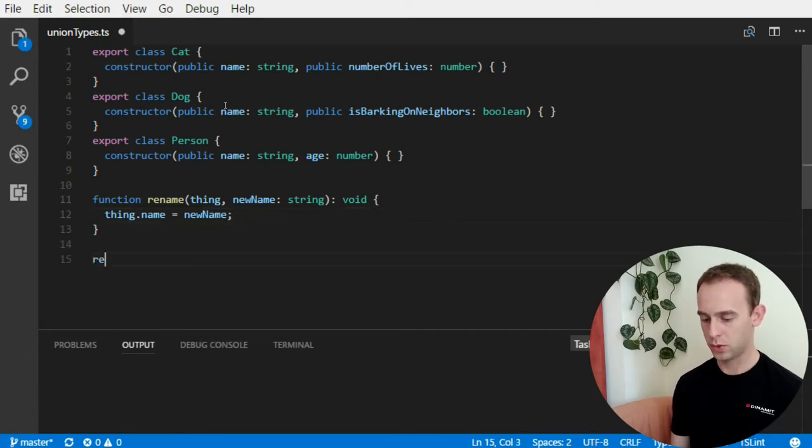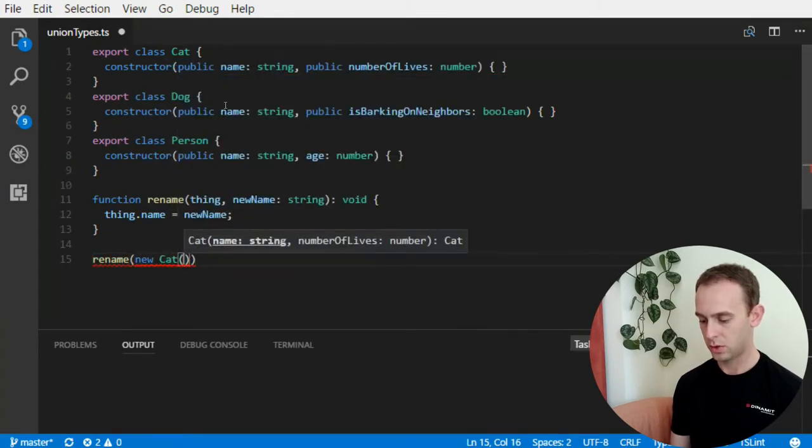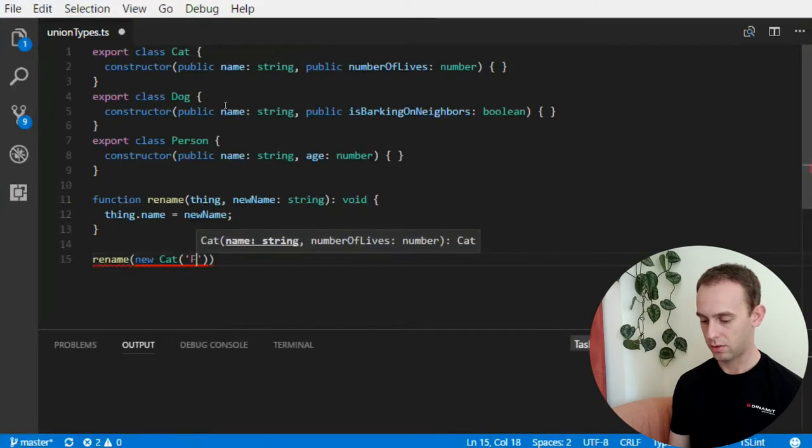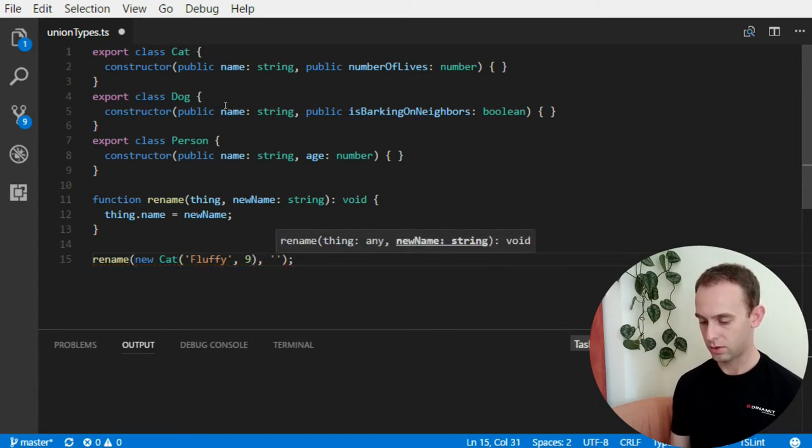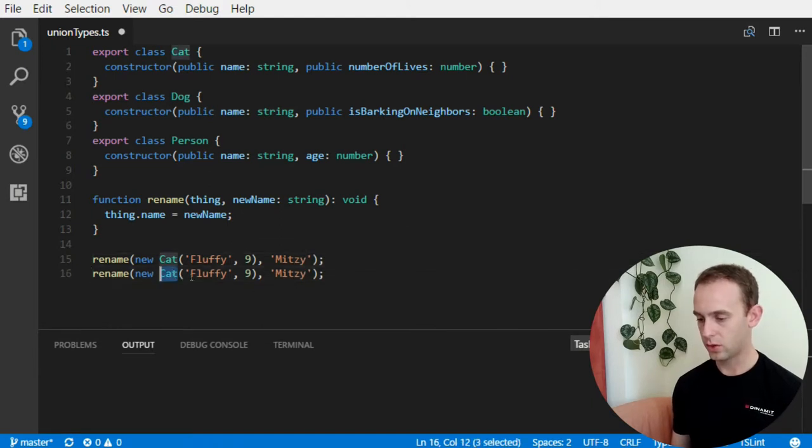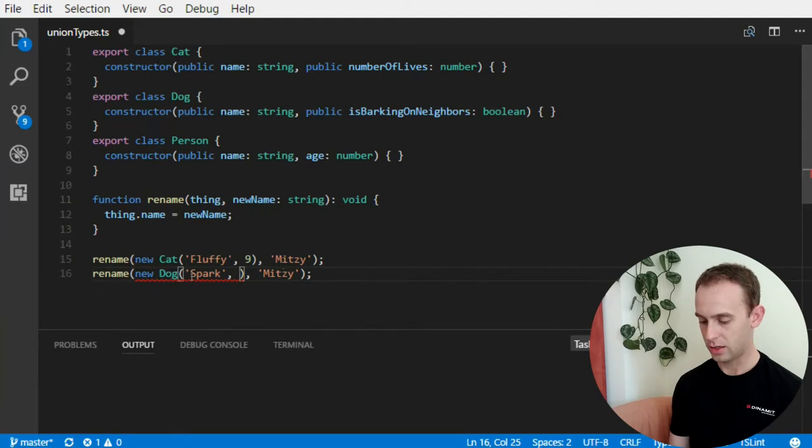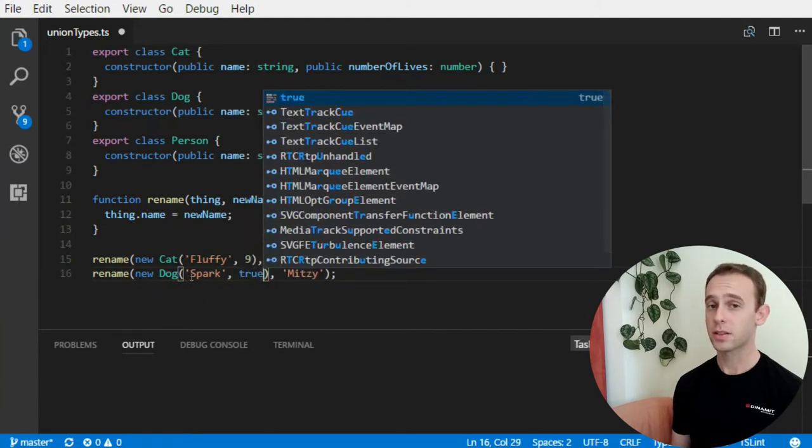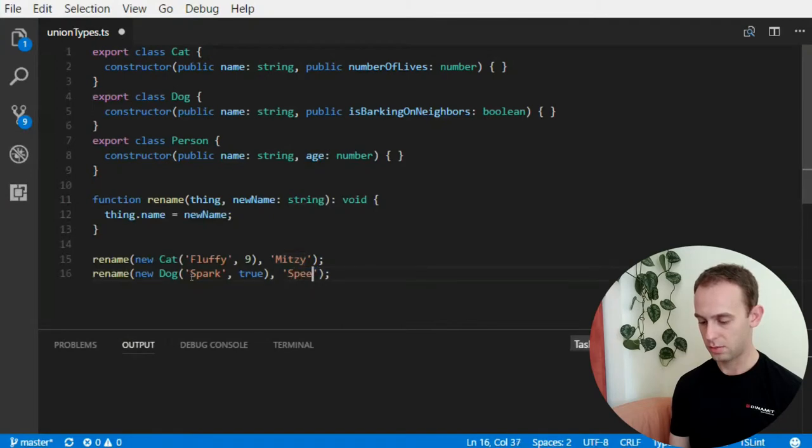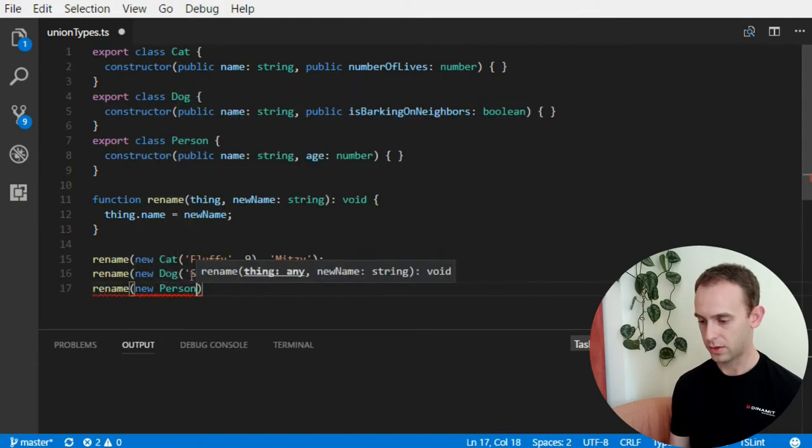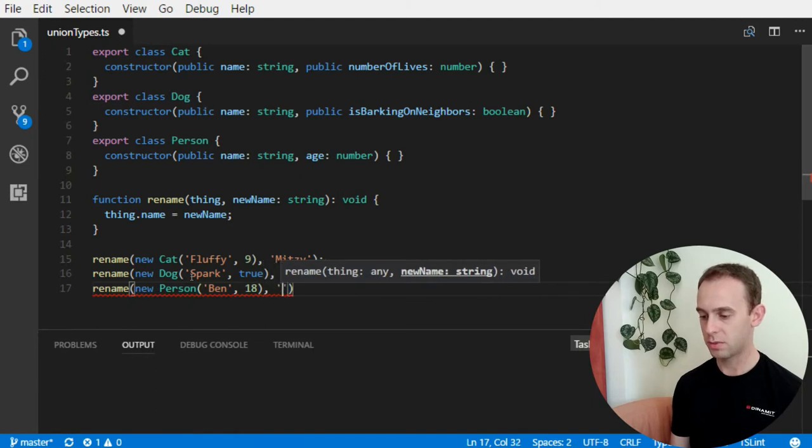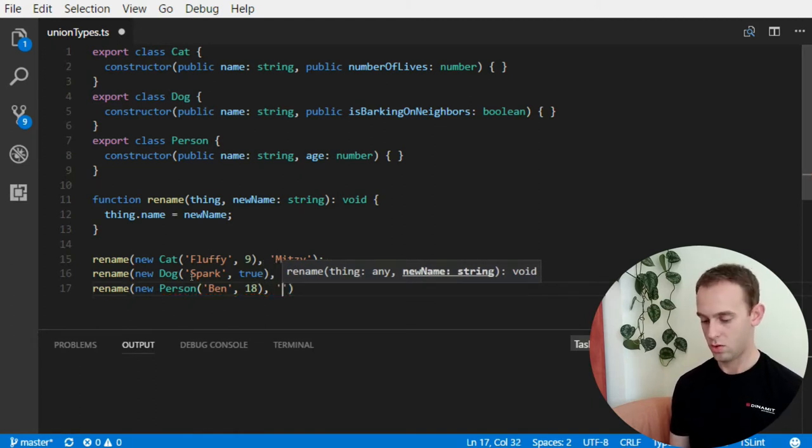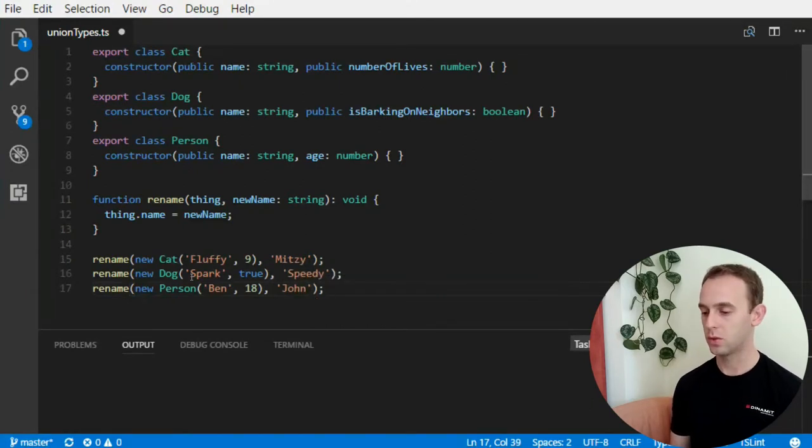And we will want to pass the rename function our new cat, which will be Fluffy, with number of lives nine. And the new name is Mitzi. I want to pass a dog, which is Spark, and it barks on neighbors. And I want to rename it to Speedy. And I want to rename a person named Ben, who is 18, and he decided to rename himself to John. That's what he wants to do.